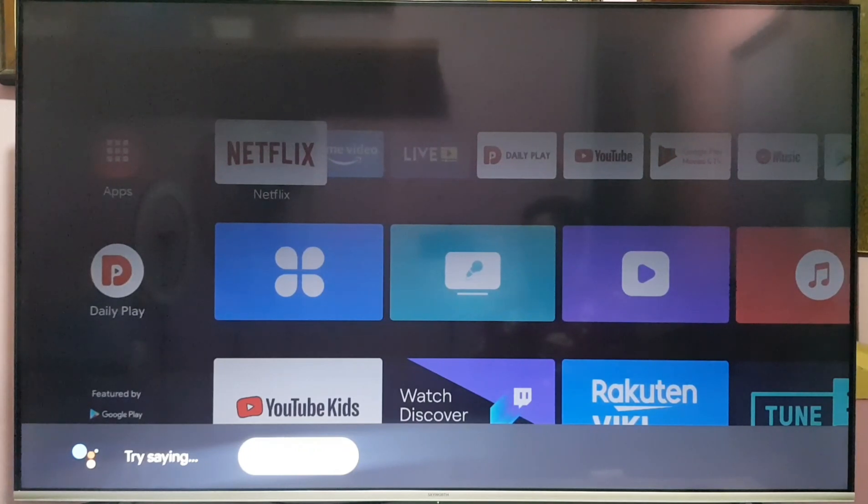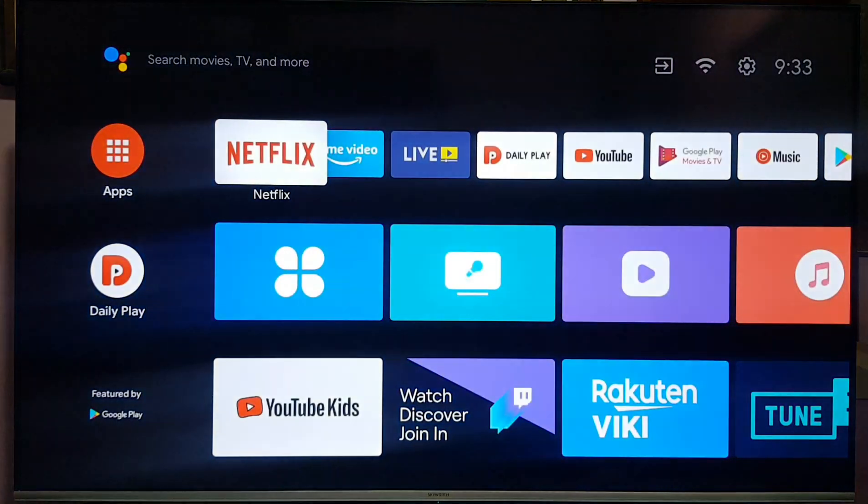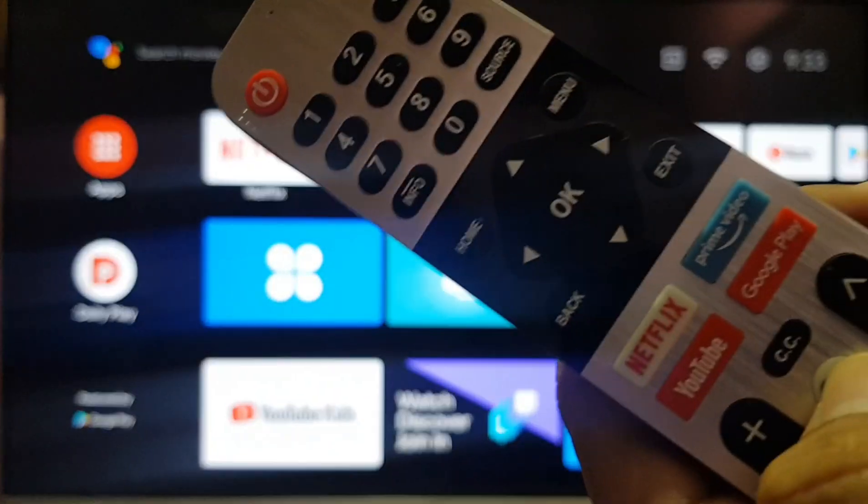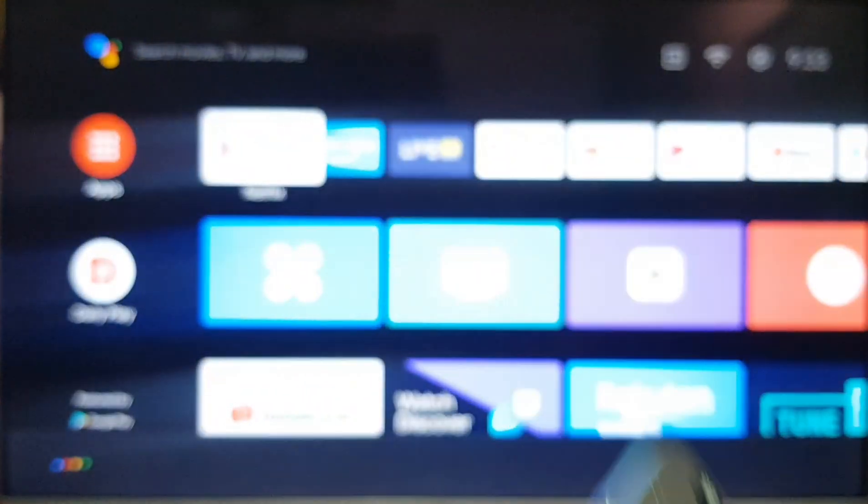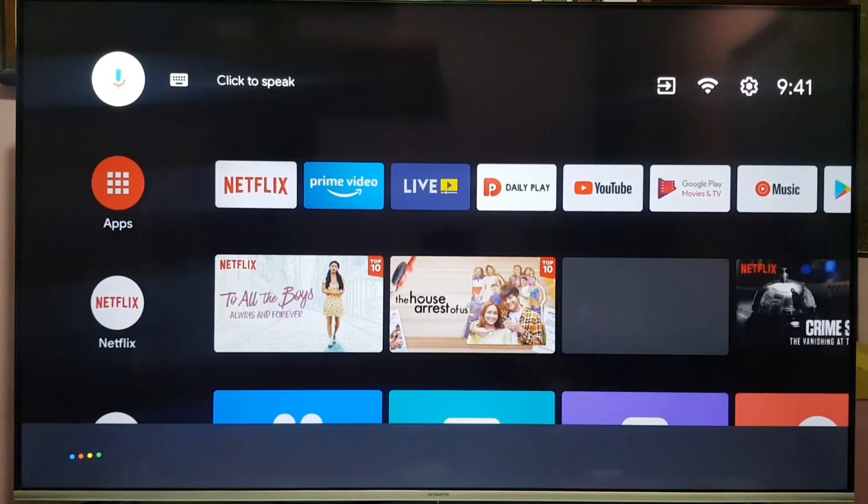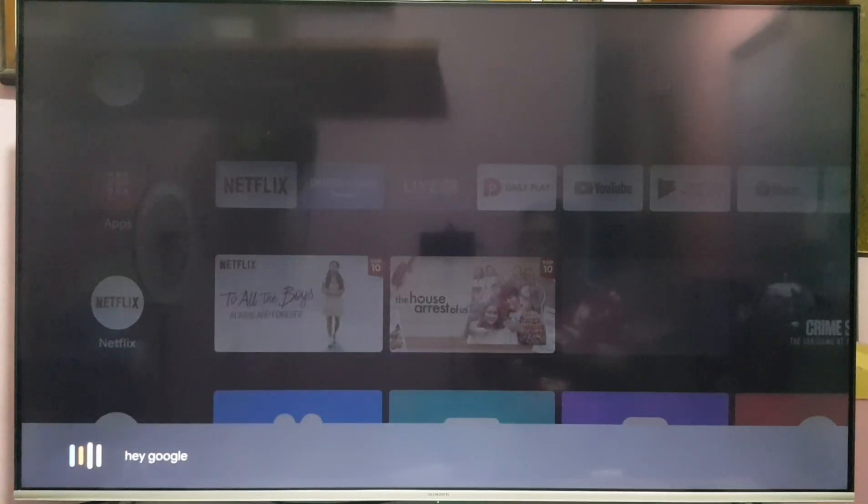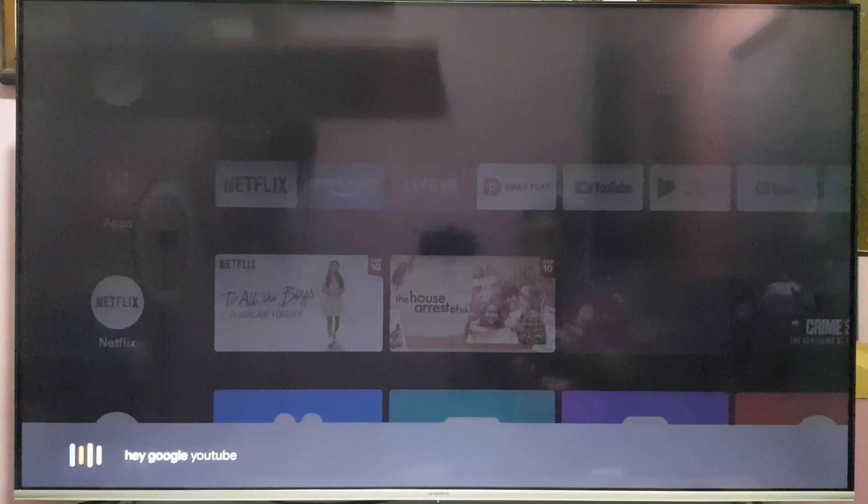Okay, let's do an example. Let's press the button again. Hey Google, YouTube. Opening YouTube.